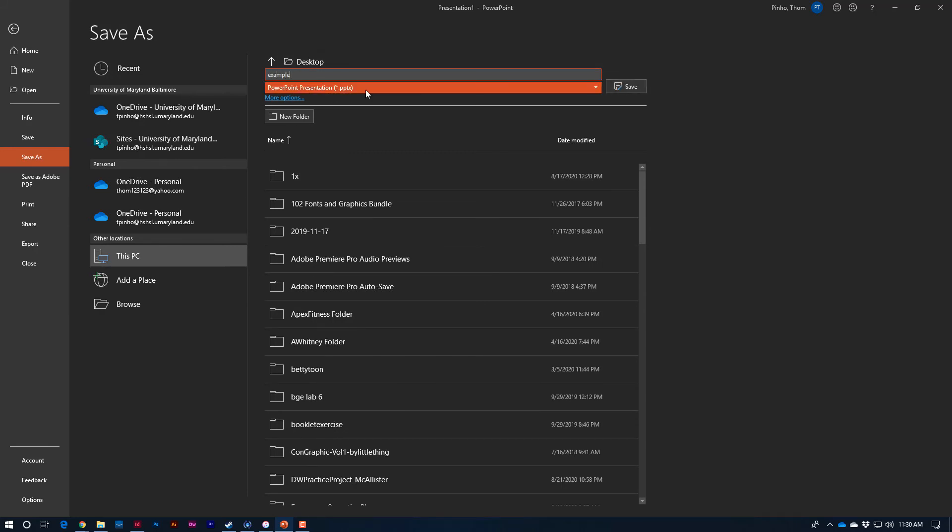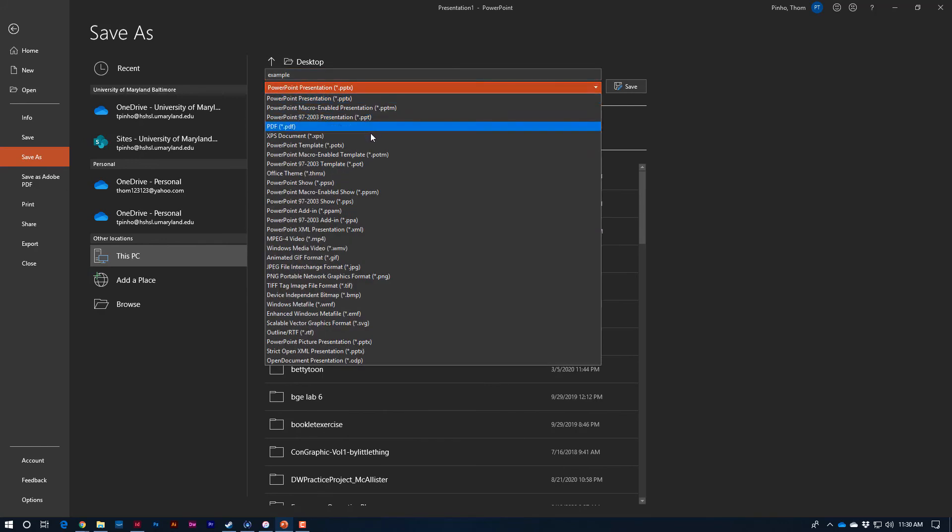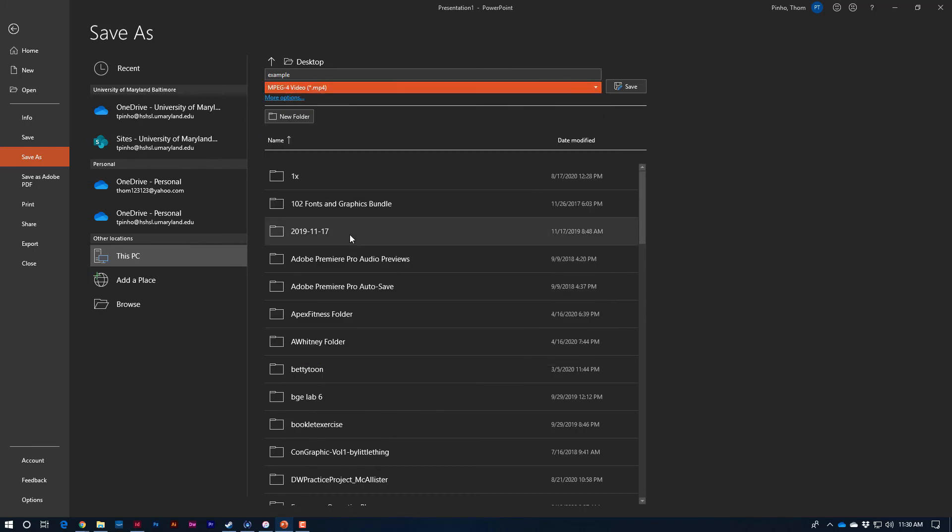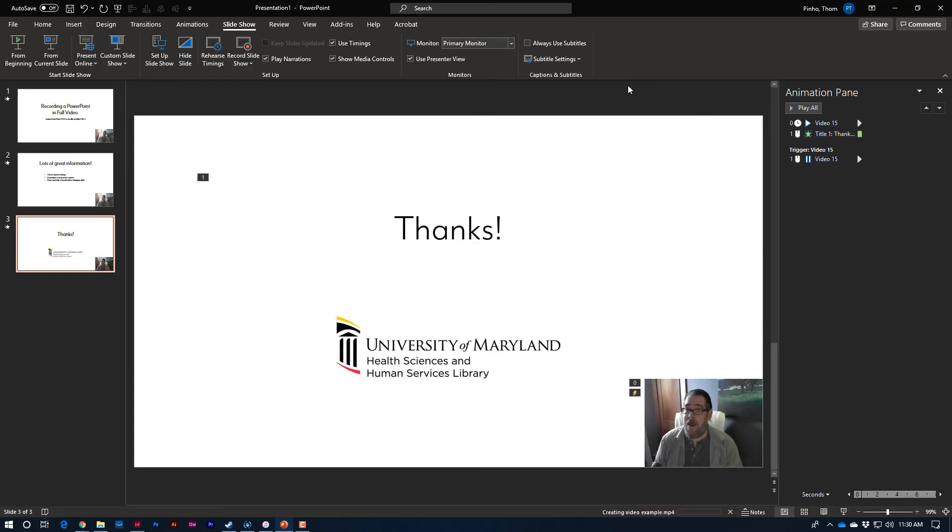And here's the key thing. In the format, in the drop-down, go ahead and choose MP4. That's a video file. Okay. Go ahead and say save.